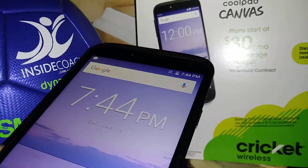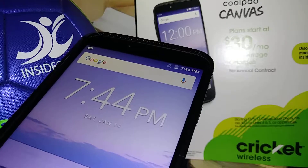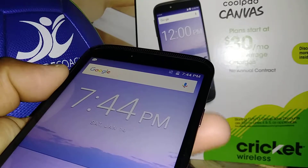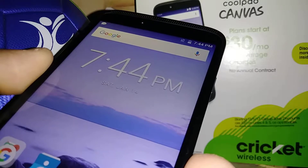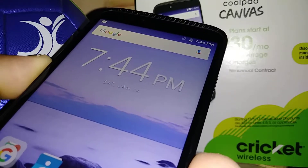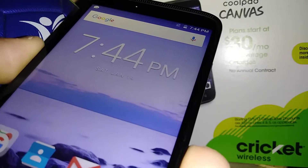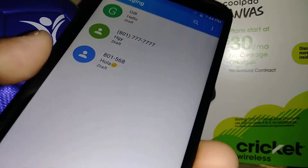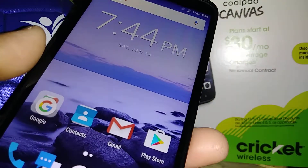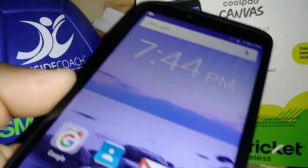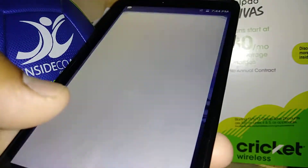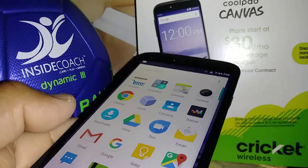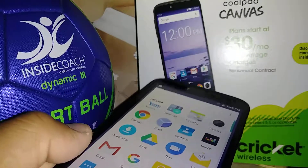If you forget your pattern, password, or PIN blocking the screen of this phone, we can do a hard reset using external buttons. Also, if TalkBack has been enabled on this phone by accident, I can show you how to disable that feature. If you're trying to compose a text message and your keyboard doesn't show up, I can show you how to enable the Google keyboard. Any other questions, please let me know — subscribe and like my video if this was helpful.